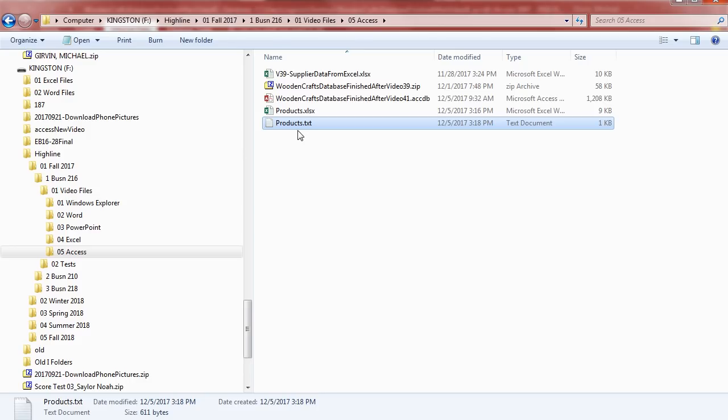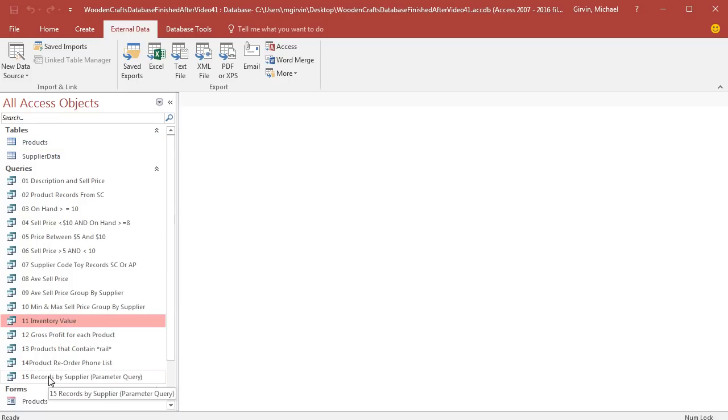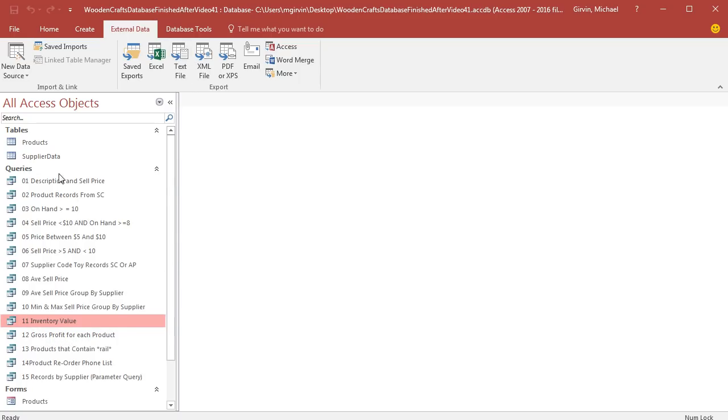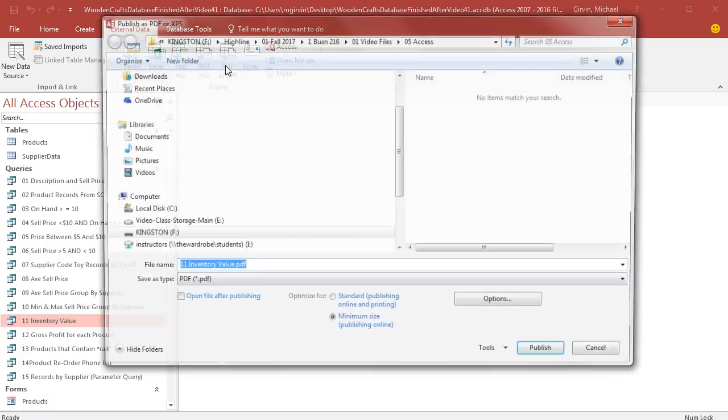The last thing we want to see in Access is, we could have done any one of these queries and sent it to Excel or a text file. But we're going to show you that you can do either one of these objects. I'm going to send it to a PDF file. So I've selected it. And now I'm going to click PDF.